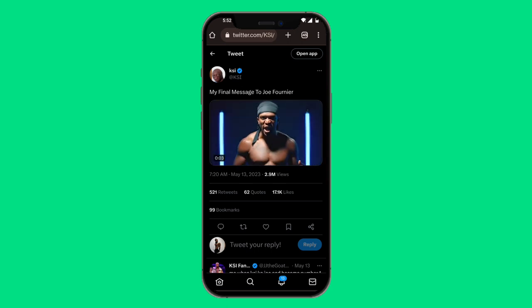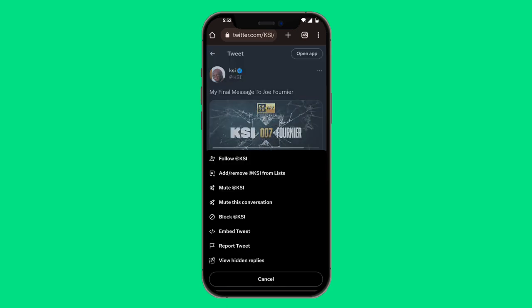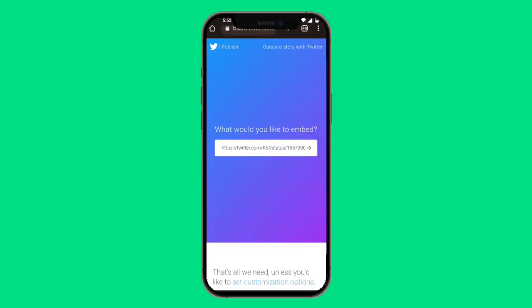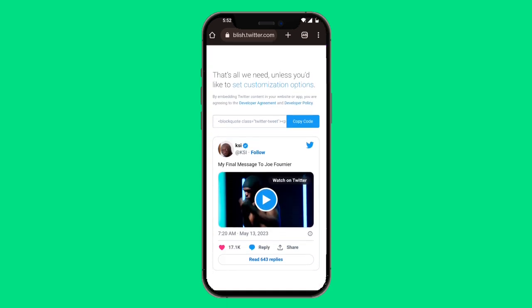Now click on the three dots on the top right-hand side. Over here you can see it says 'Embed Tweet', so go ahead and click on that. It will then say 'What would you like to embed?' — click on the arrow next to the website link.